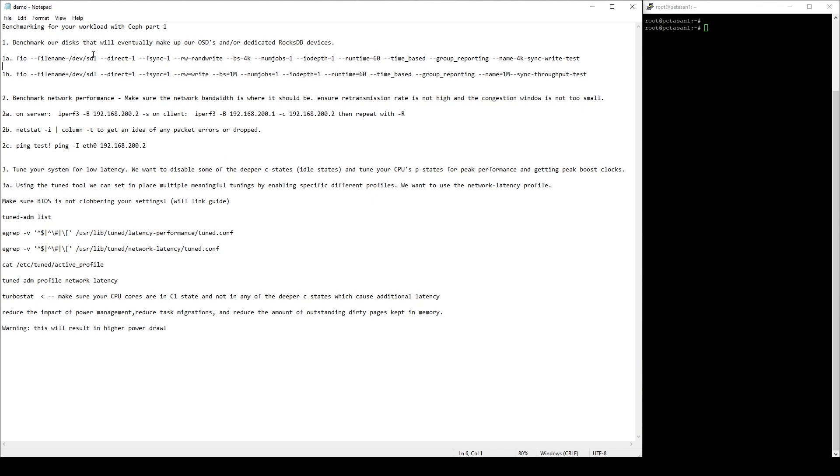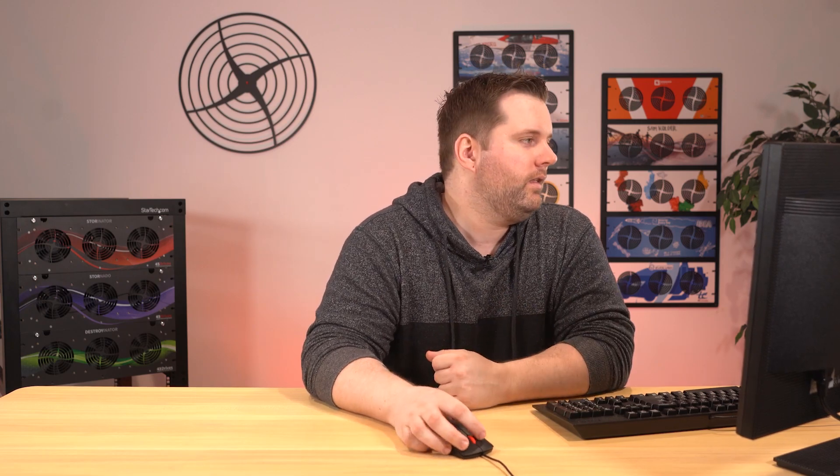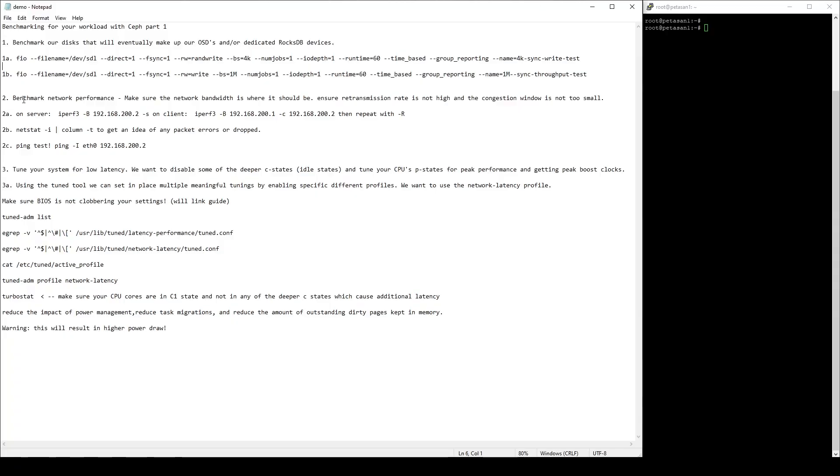The next one is going to be more throughput based, just to make sure that the disk is able to handle as much throughput as we possibly can see in it and how much we can get out of those disks. It's very similar, but it's not a random write, it's a standard write. It's a one meg block size, which is not something you're ever really going to see out in the wild in a real workload, but it'll let us see just how much throughput this drive can actually handle. And again, it's just a single job, single queue depth. Once we get a good handle on all of our disks in our Ceph cluster and how well they're going to perform before we actually build it, then we're going to do some benchmarking of our network's performance.